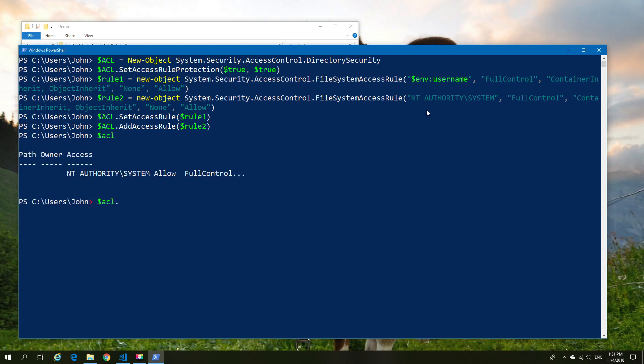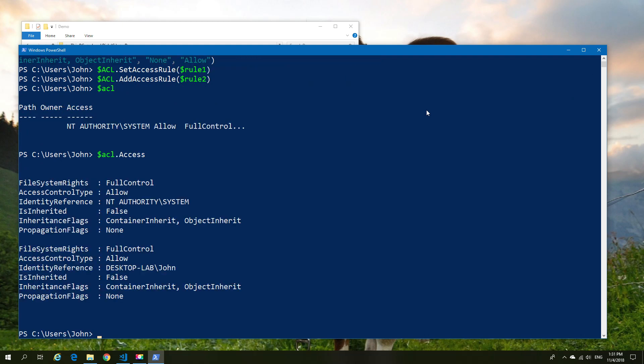Now we're going to explore and see how that looks in our new access control. As you can see we have nicely set up our two accounts we want to give the access to.